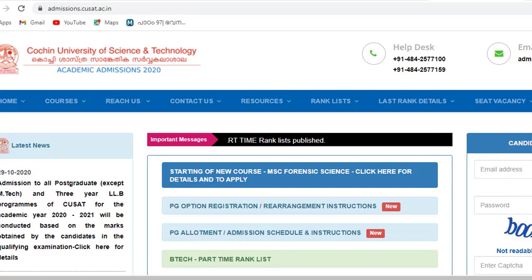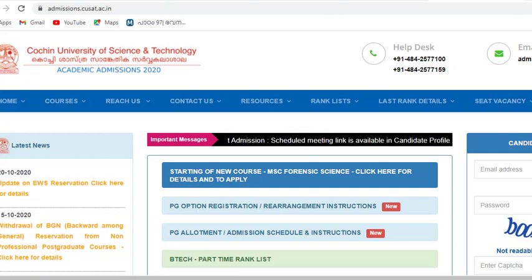Hi Friends! Welcome to channel X. This is a video about PG Admissions.